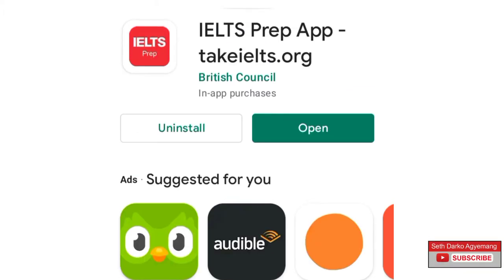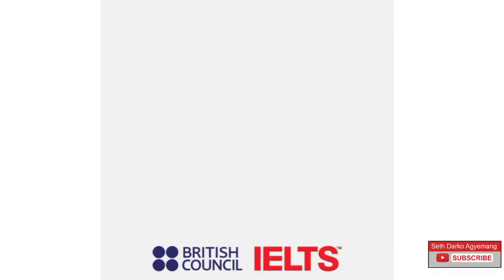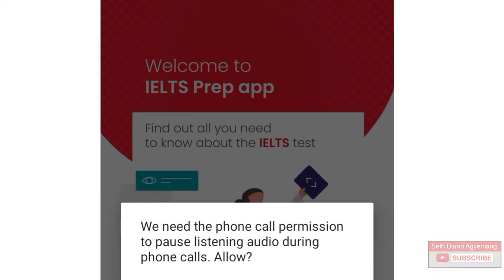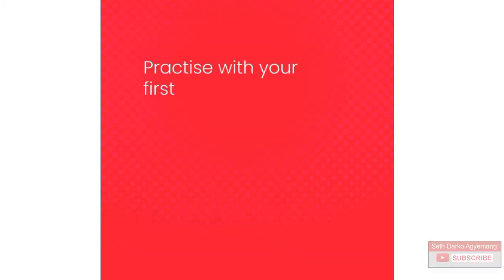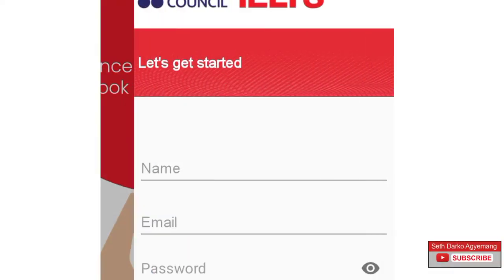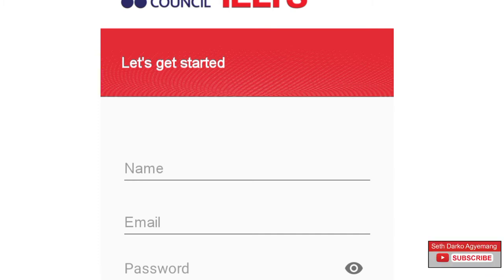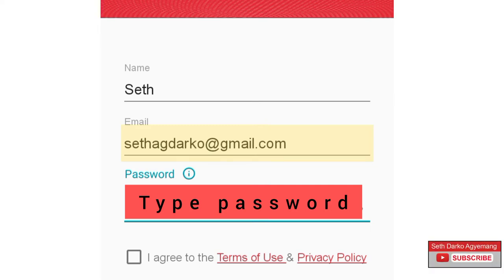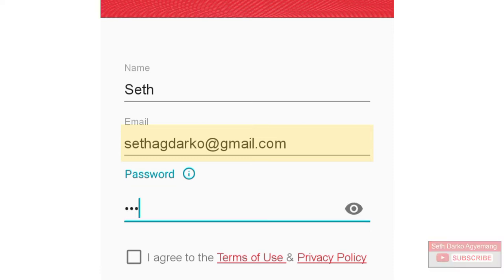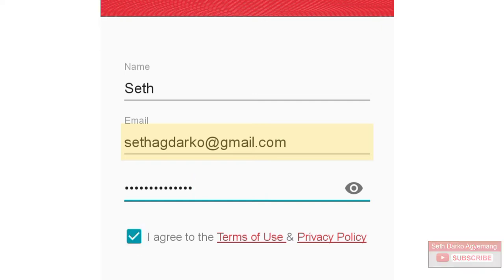Now it has finished installing. Open it and I would want to show you something very important. It's an app made by the British Council, so this should tell you that it's an authentic app and you can really follow through. Welcome to IELTS prep app. All you have to do is input your details — we are going to sign up for this app. I'm going to put my name here, then my email and my password. You just have to agree to the terms and policies and click on sign up.